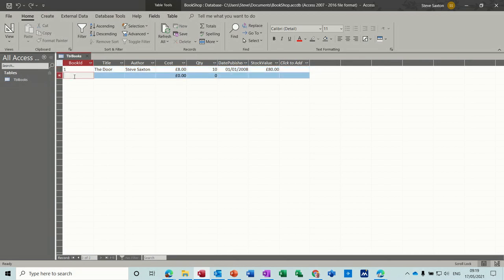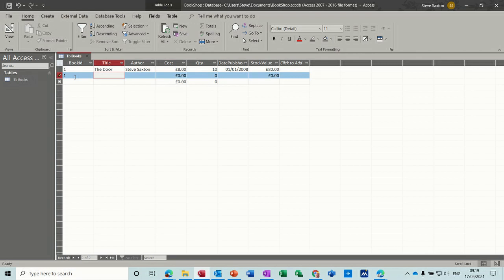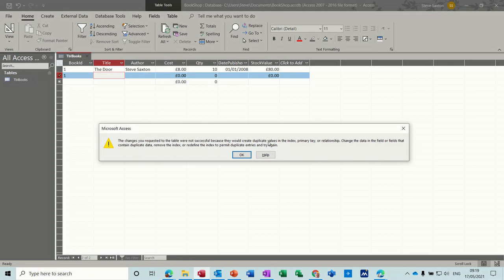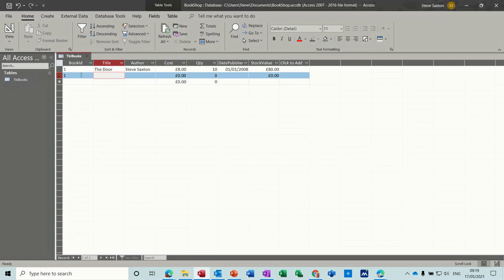I'm going to put another number one. This should stop me doing this because that's a unique identifier. As soon as I come down onto a new record, it's telling me that I can't do that because I will create a duplicate. Okay, so that's why you put that as a primary key to stop that happening.